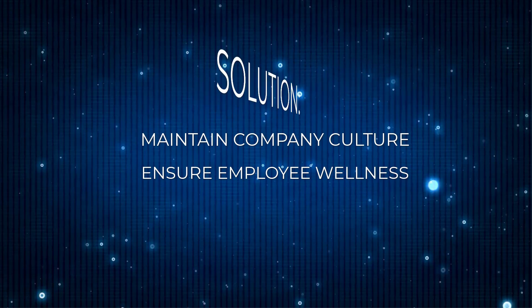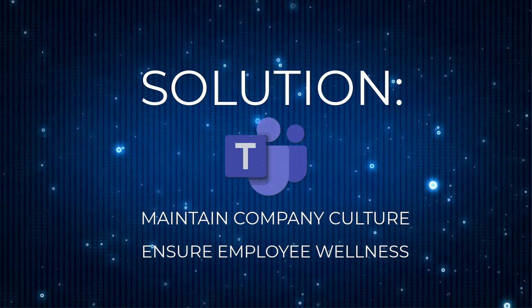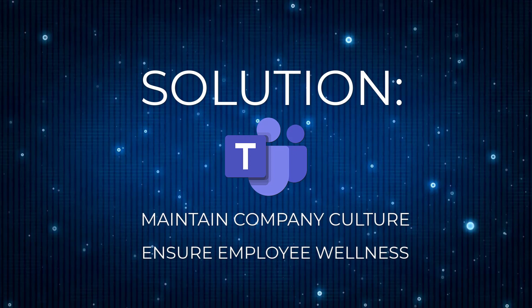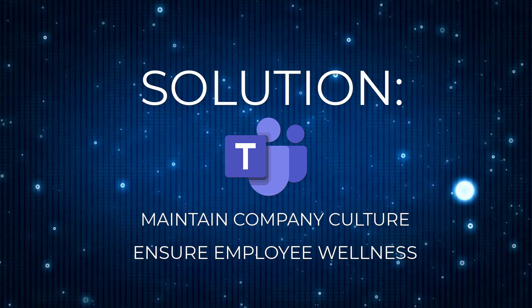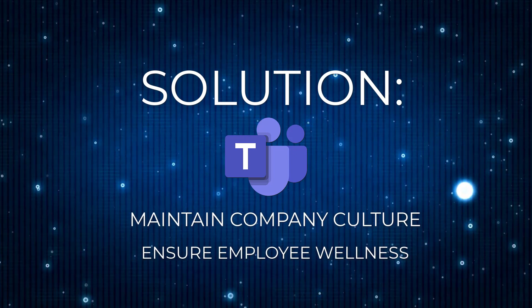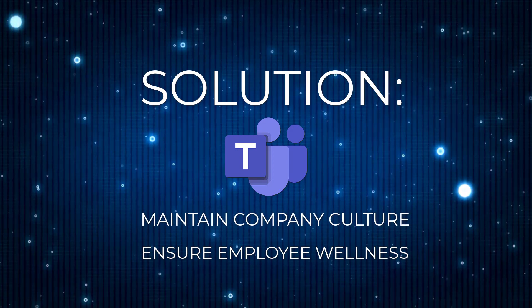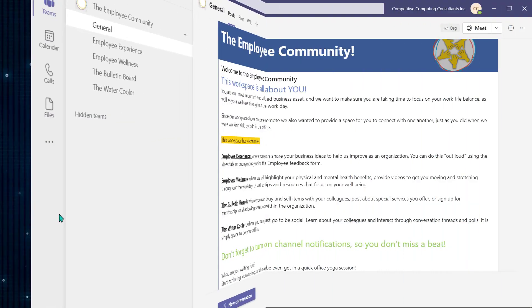This YouTube video will focus on using Microsoft Teams to create a workspace specifically designed to help employees maintain their well-being and keep them connected to one another in a social way to help keep the business culture alive.